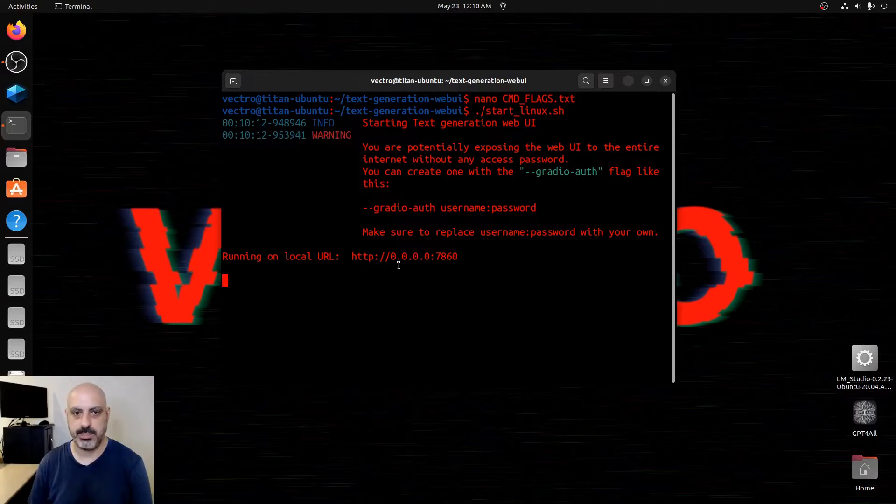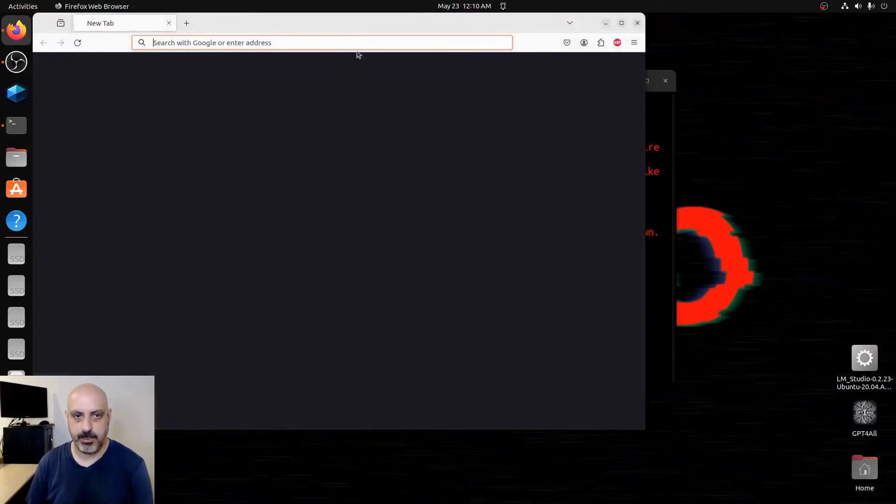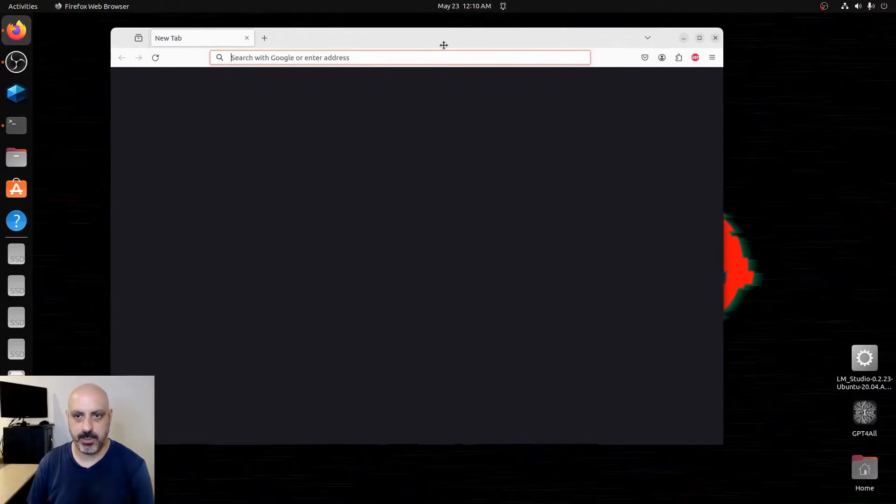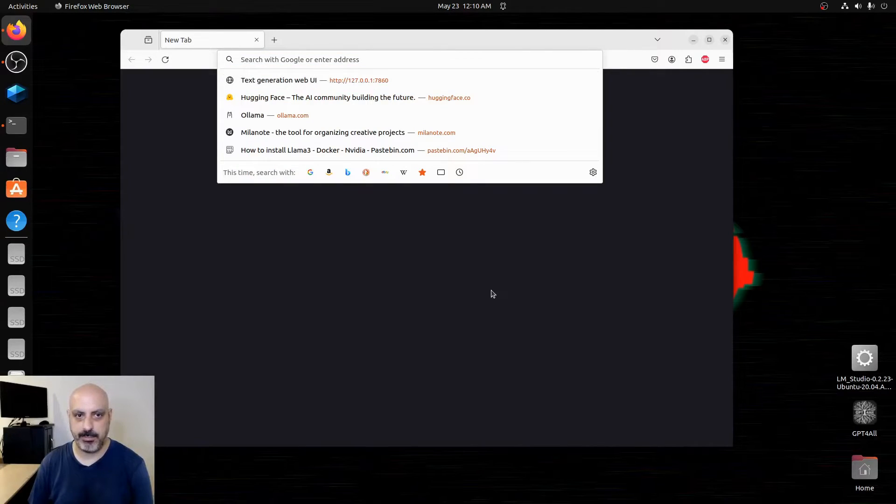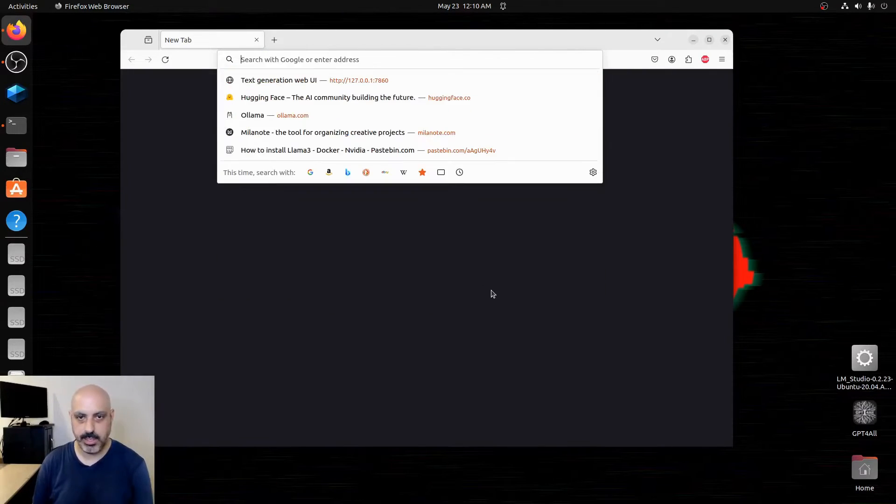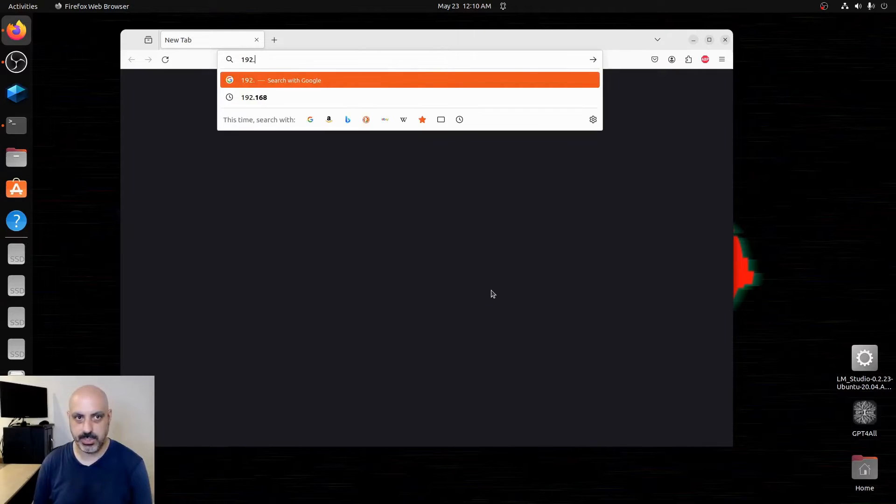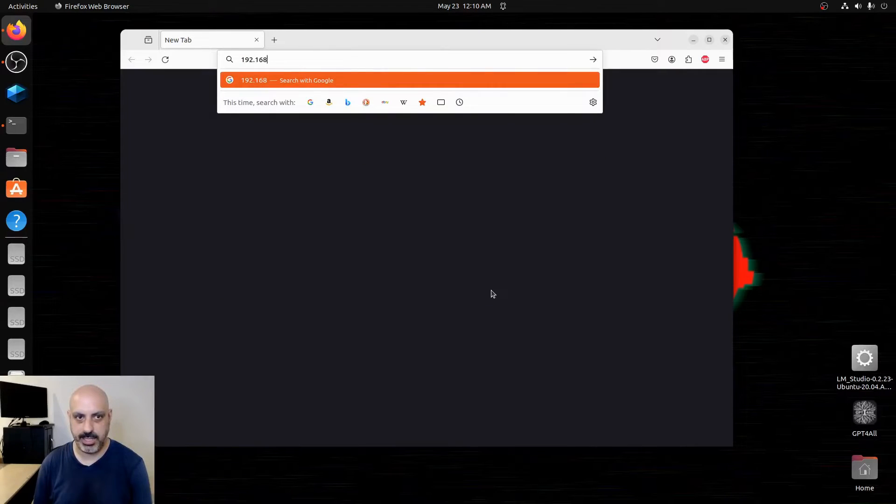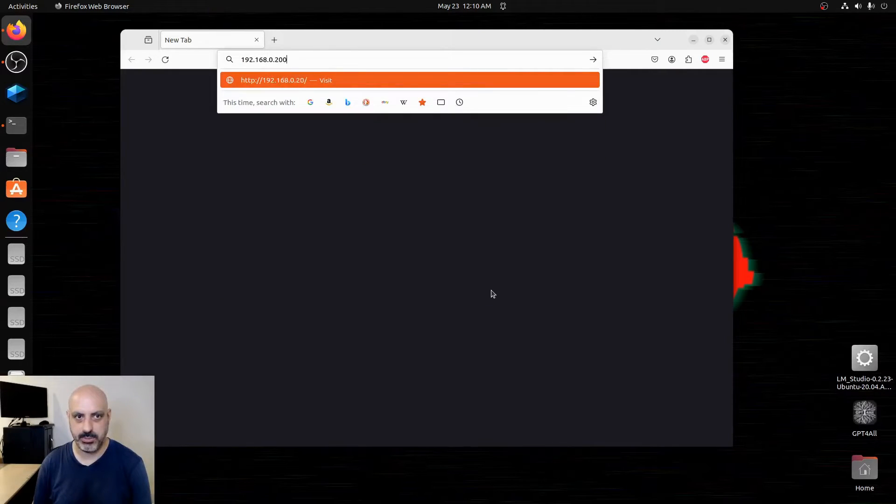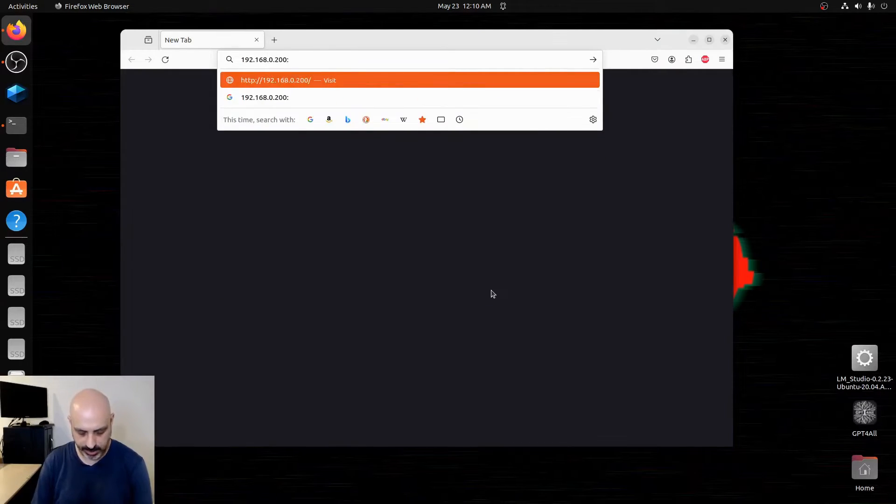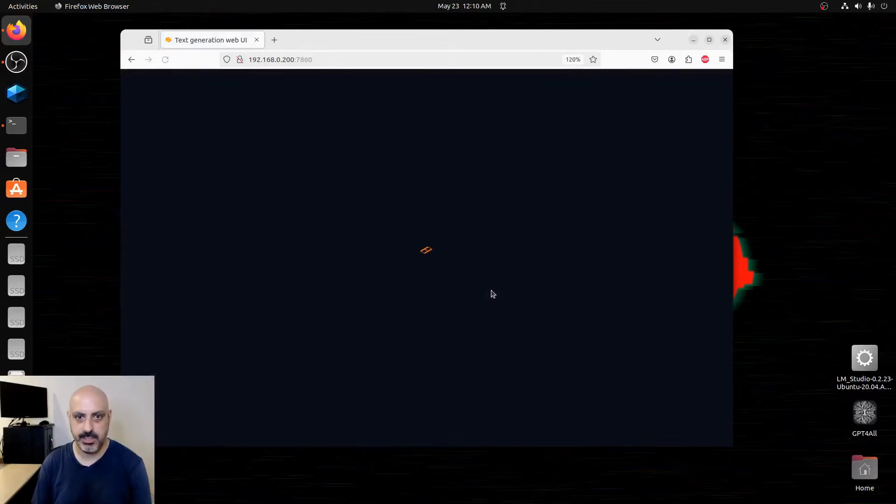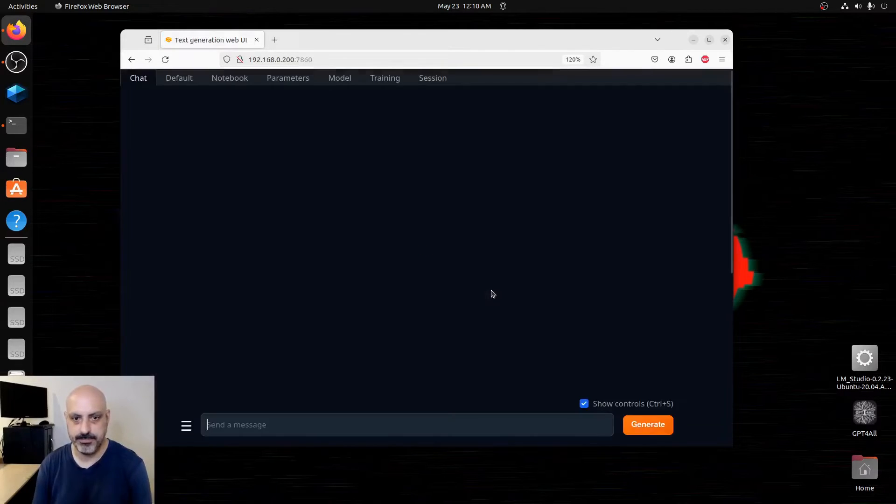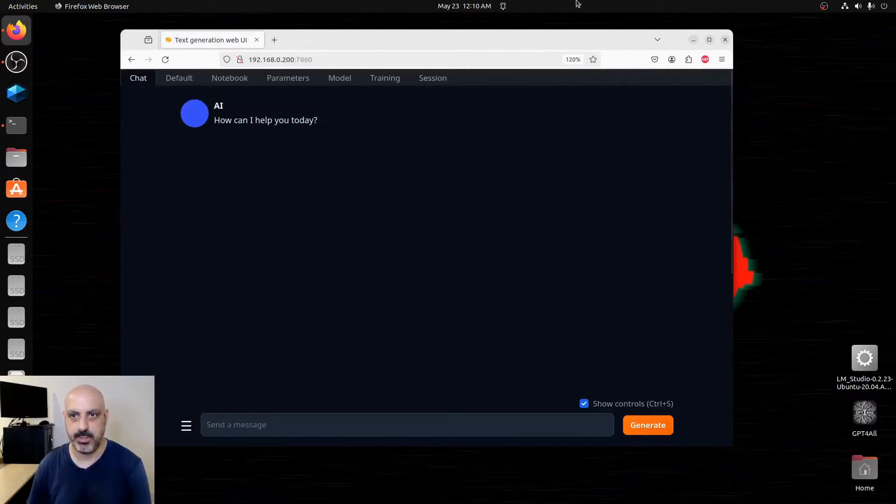You can open up a browser from a different computer on your network and you type in the IP address of this computer, which in this case is 192.168.0.200 on port 7860. And you can get in from another computer.